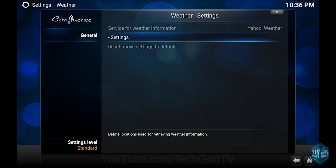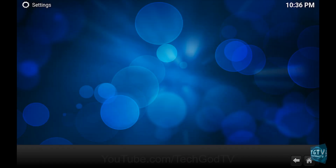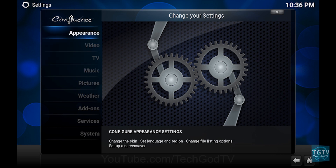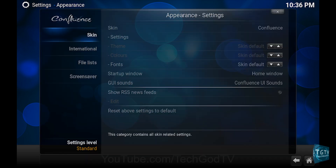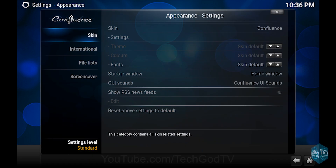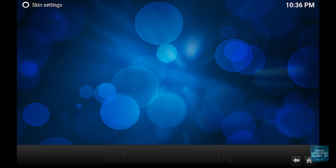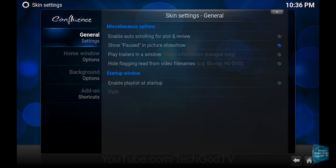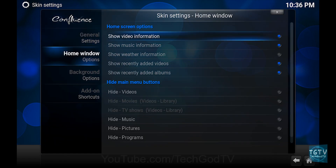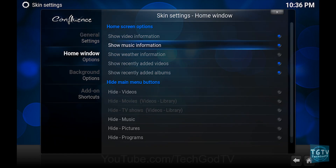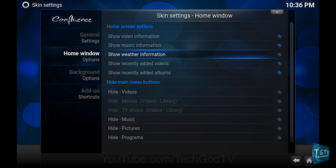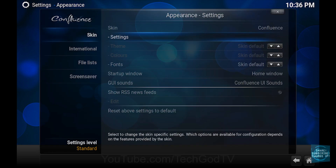Then go back, then go to Appearance, then go to Skin, then go to Settings, then go to Home Window, then go to Home Screen Options and enable Show Weather Information to display a weather widget on your home screen, and you're done.